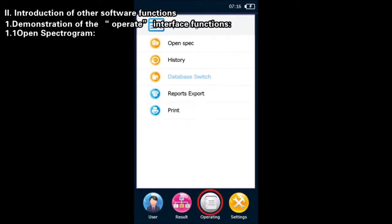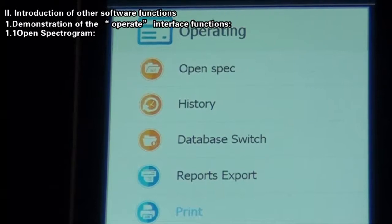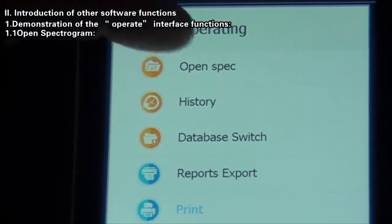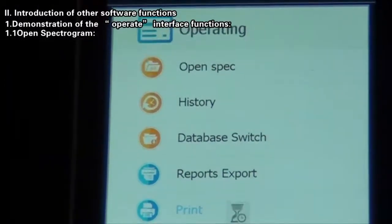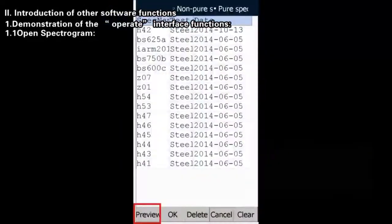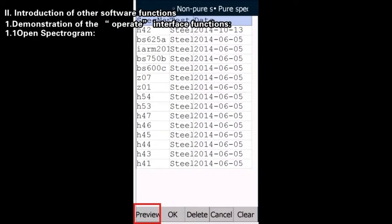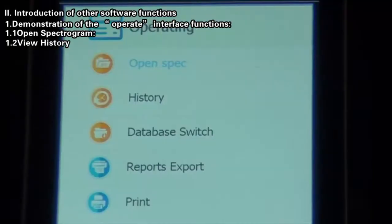Open Spectrogram: Click the Open Spectrogram to view the previously scanned spectrograms. Select the Spectrogram and click the Preview button to preview the shape of spectrogram. Select the Spectrogram and click the OK button to view the test results of this sample.